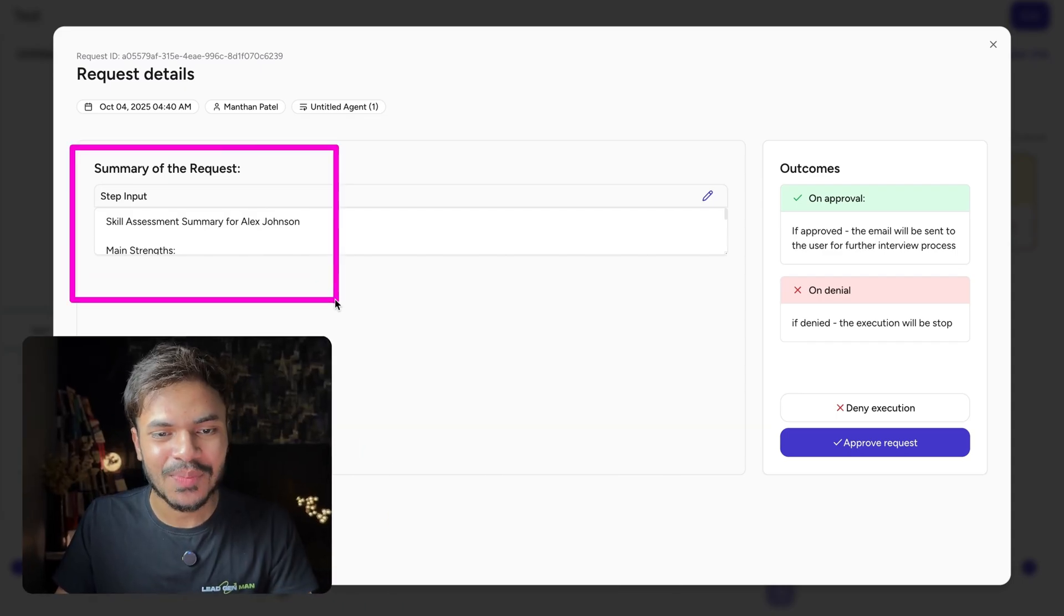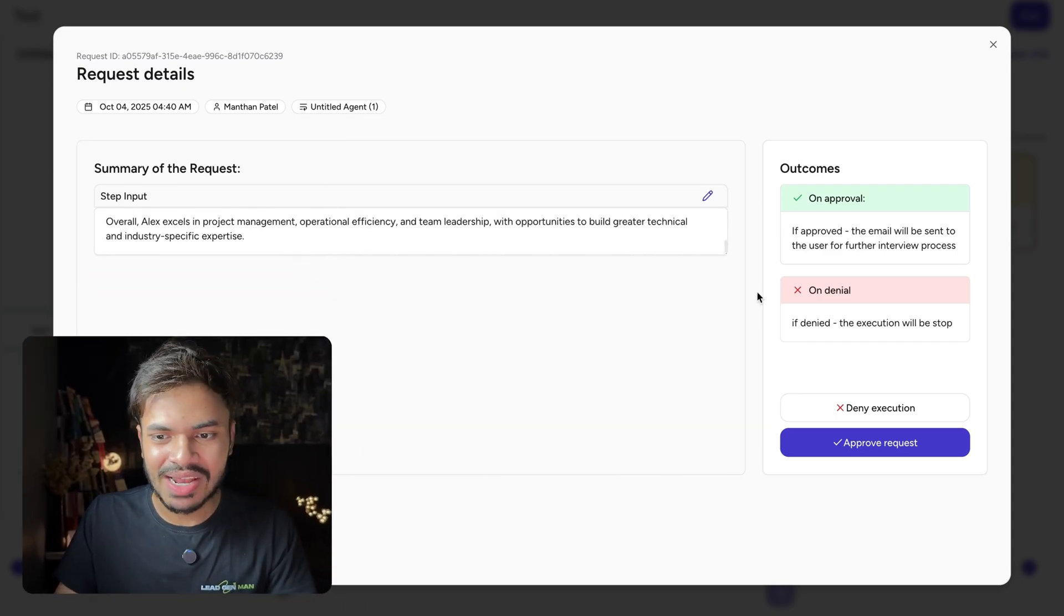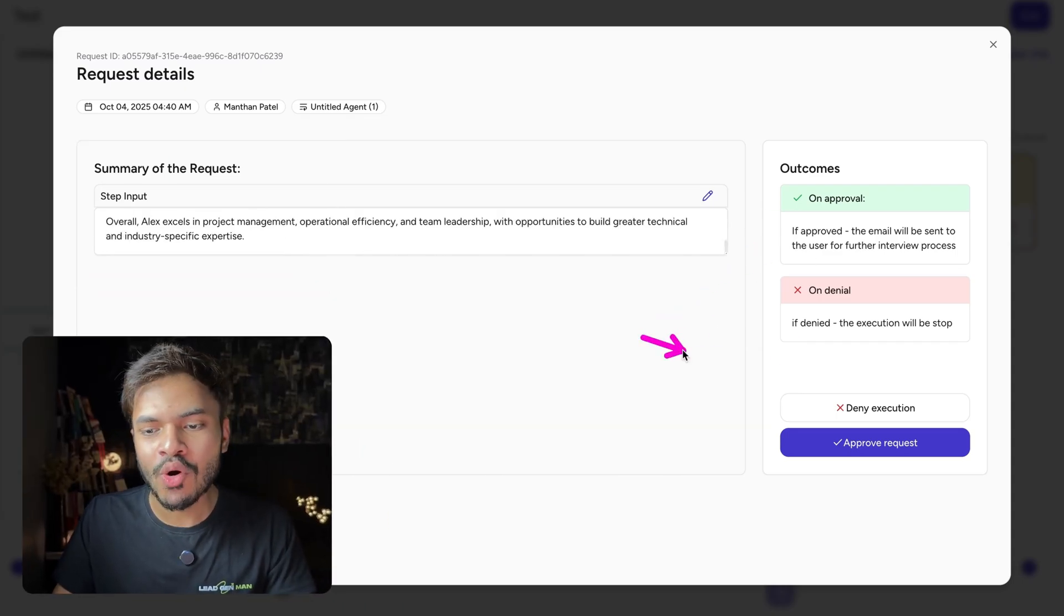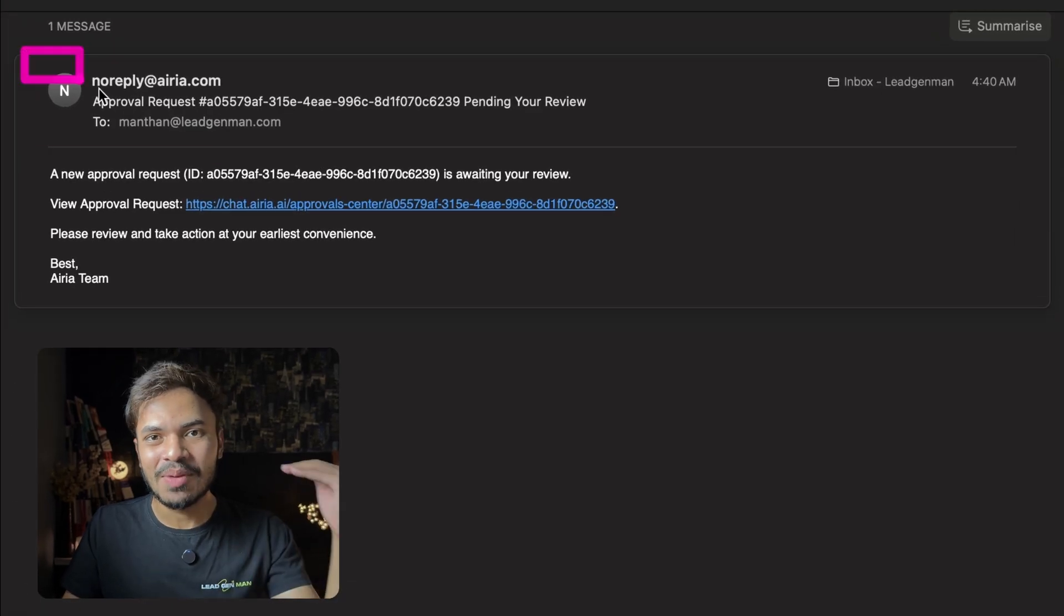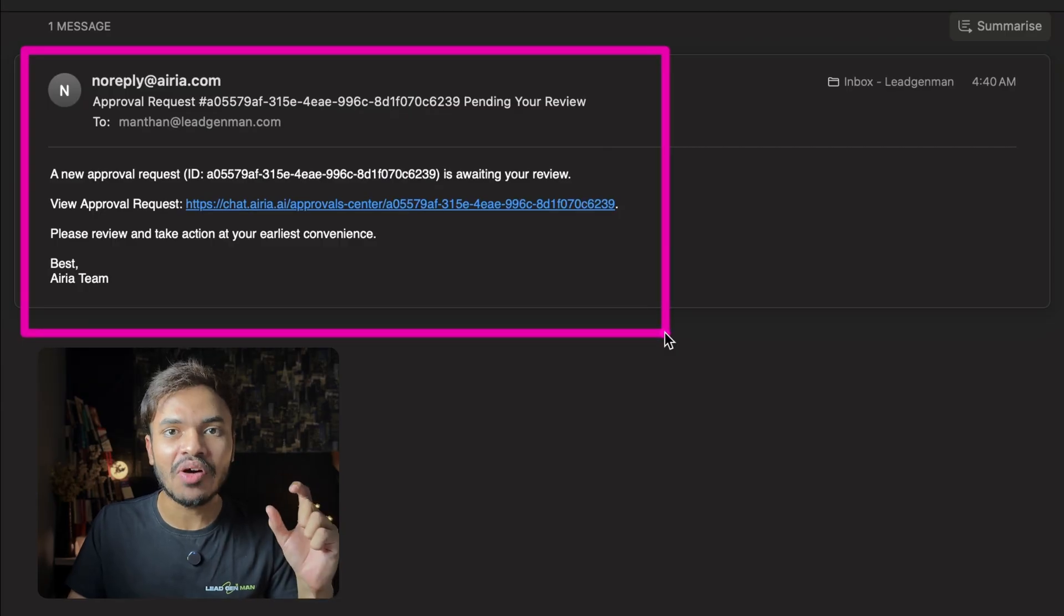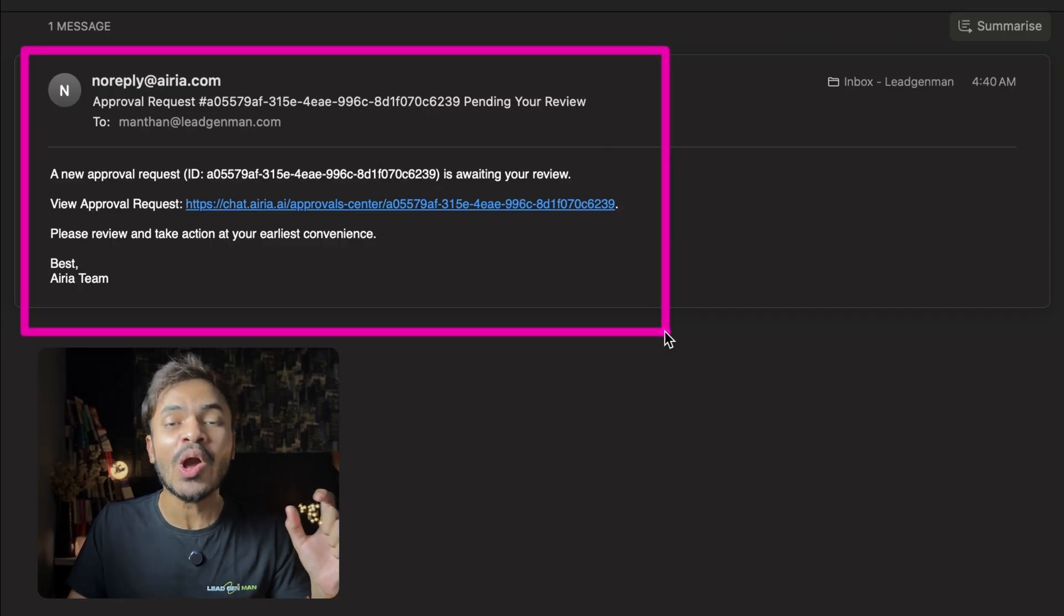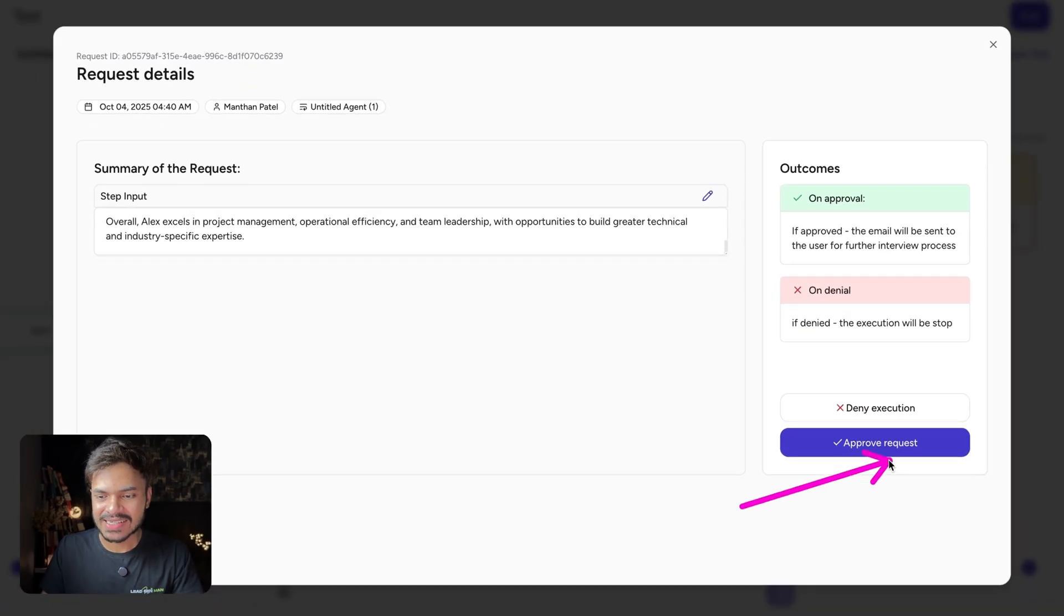This is entire summary of our candidate resume where we can easily approve or deny it. You will also get email notification about the same as we have enabled that option of email approval. So let's approve this request.